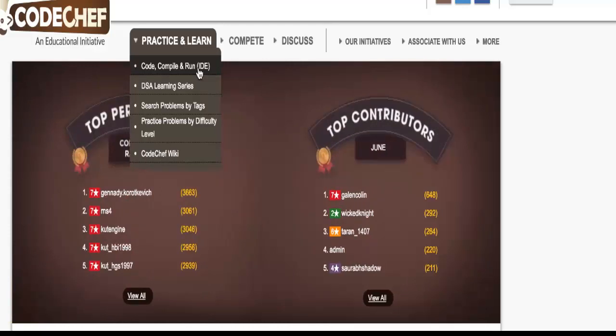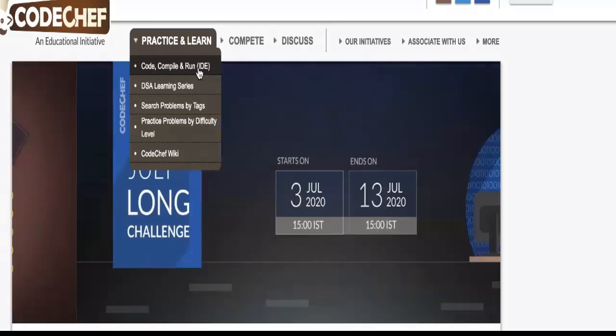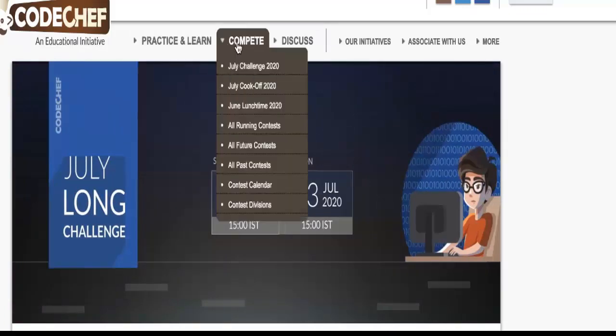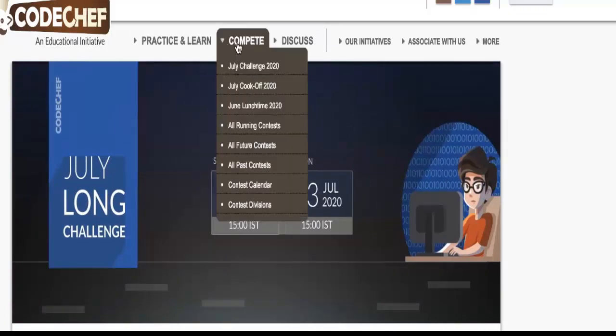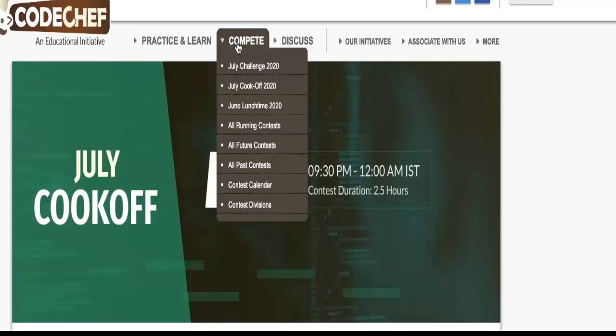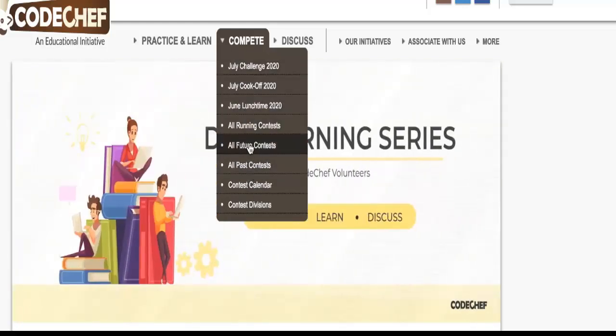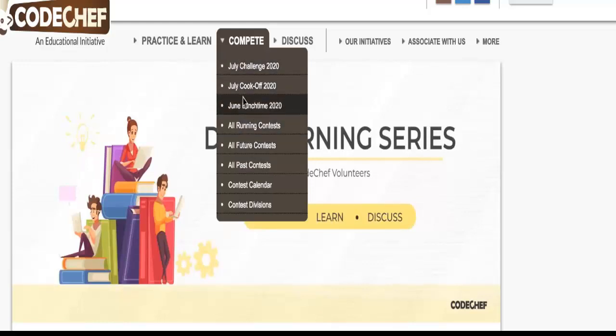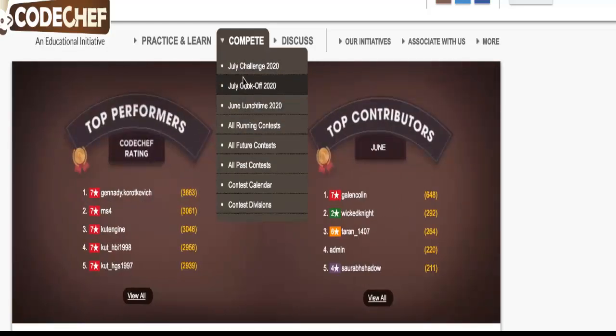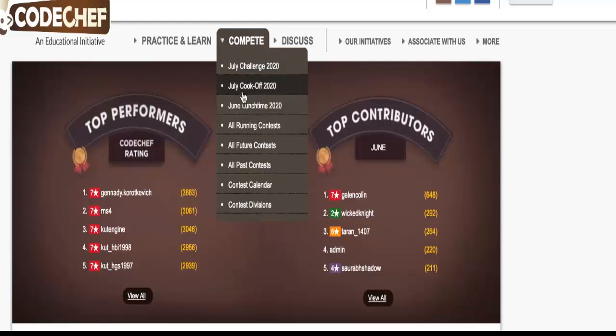Now you have a Compete tab here where you can see all the contests that are there. You can see all the future contests, all the running contests, and these are the recent contests that you are having like July Challenge or July Cook-off.